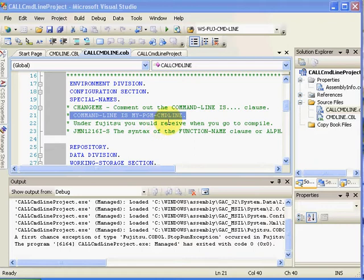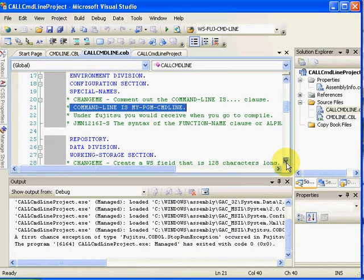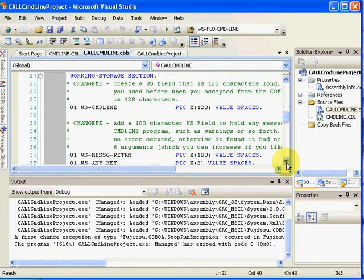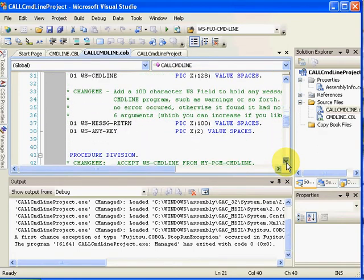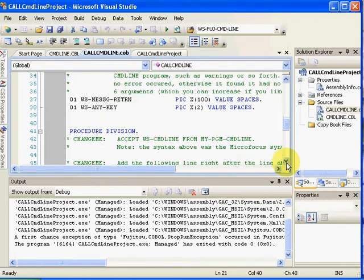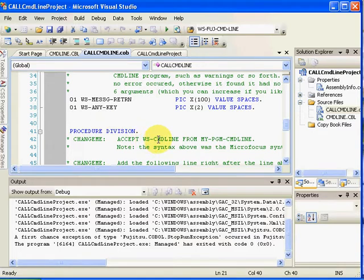As you go down a little bit further, we have what would typically be found: ACCEPT WS-COMMAND-LINE FROM MYPGM-COMMAND-LINE, which was named up above. Here's WS-COMMAND-LINE.